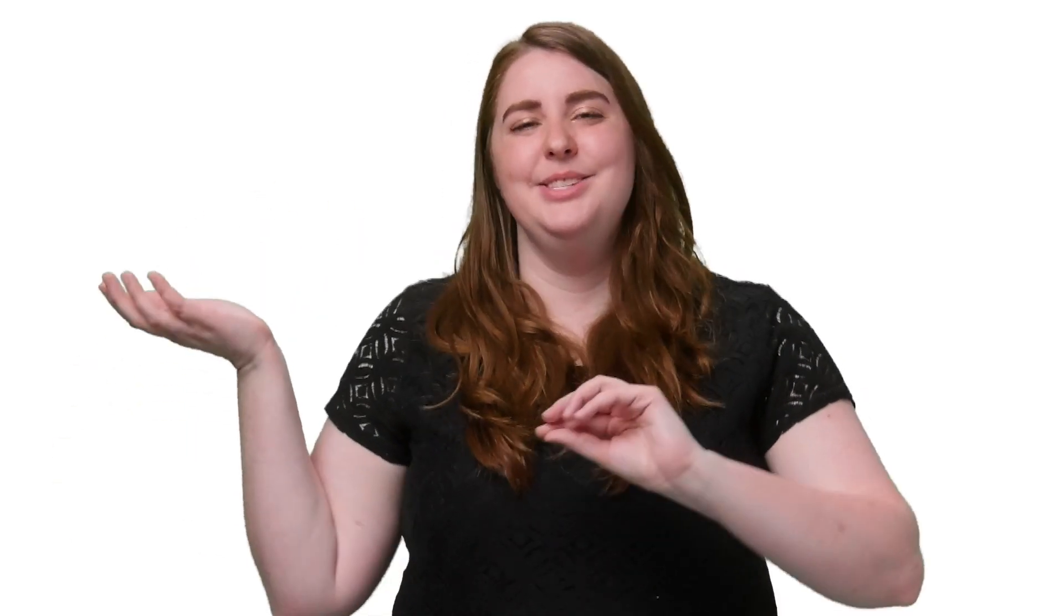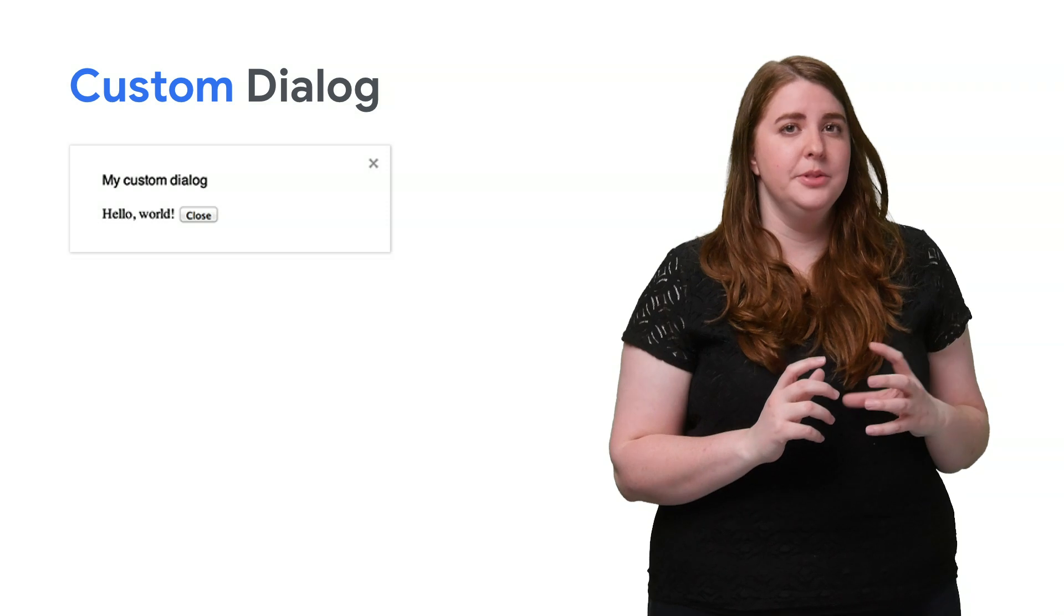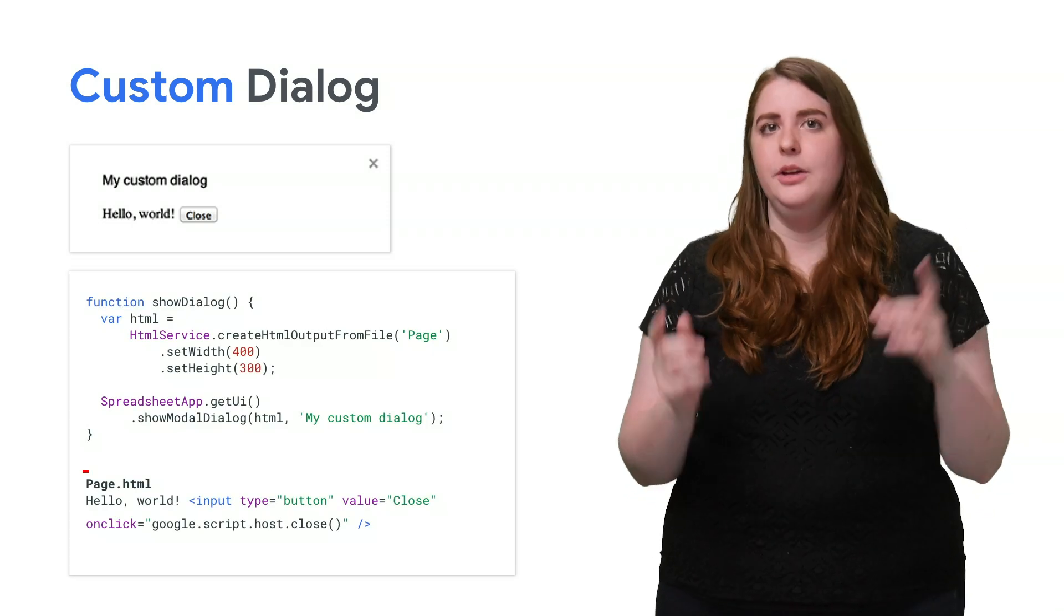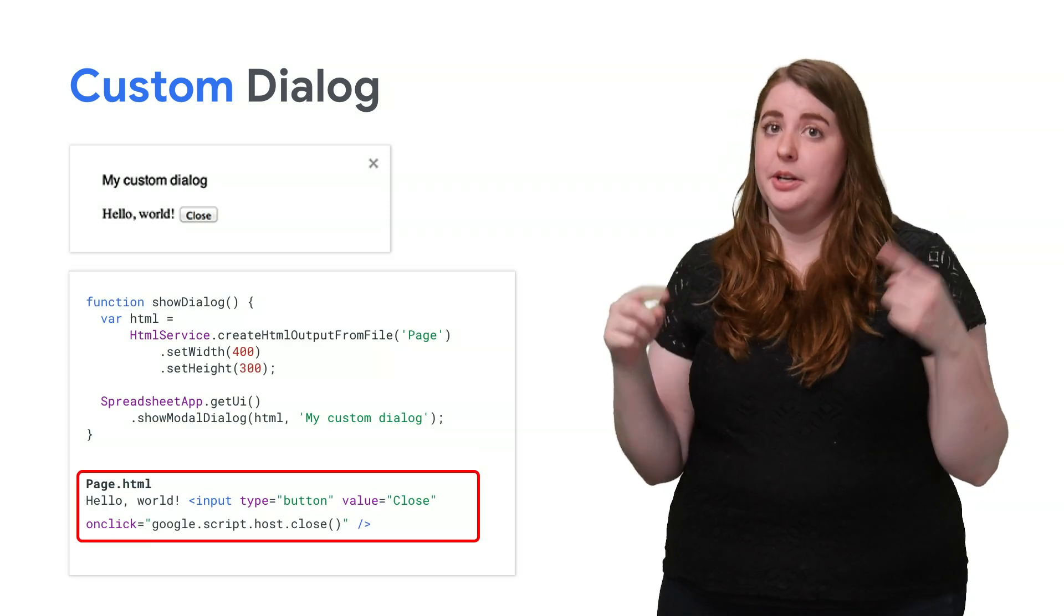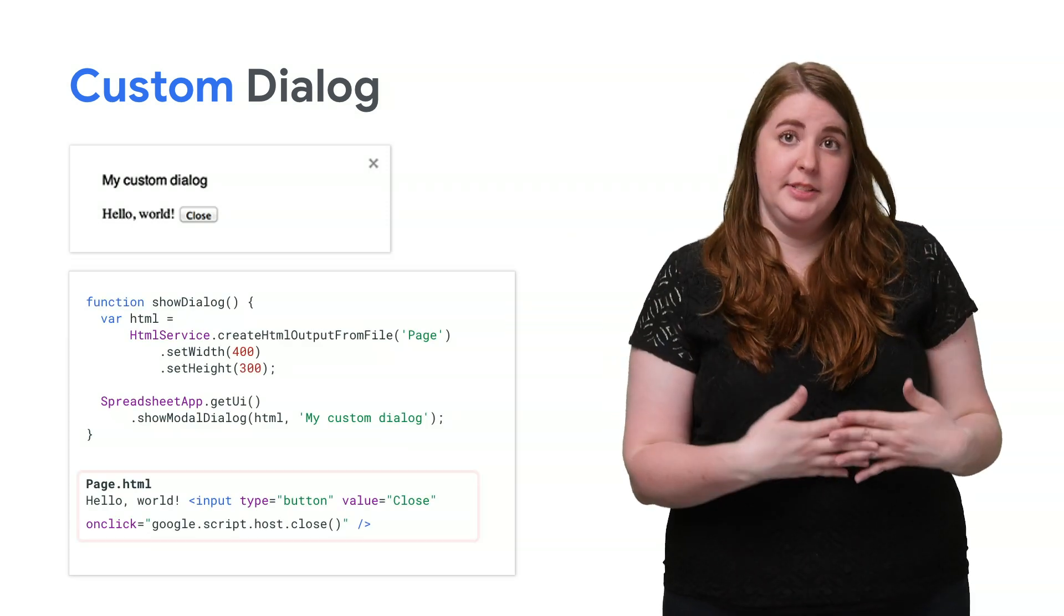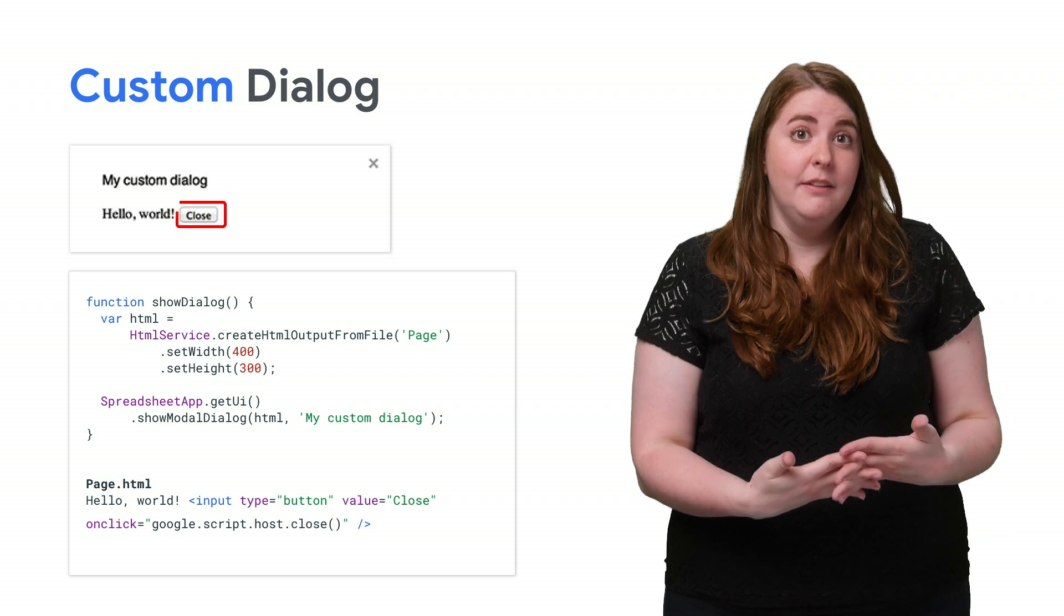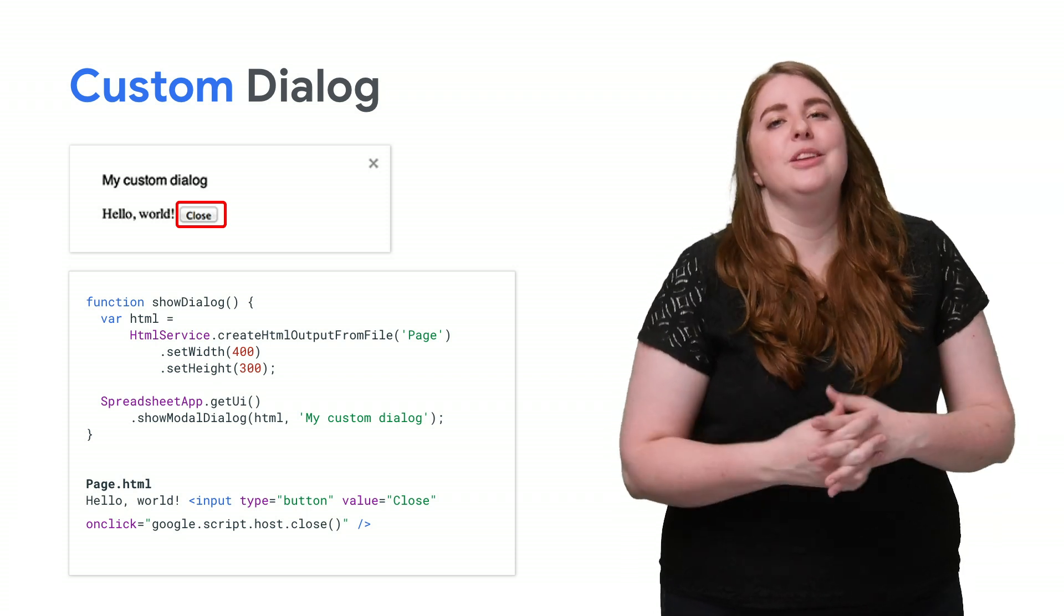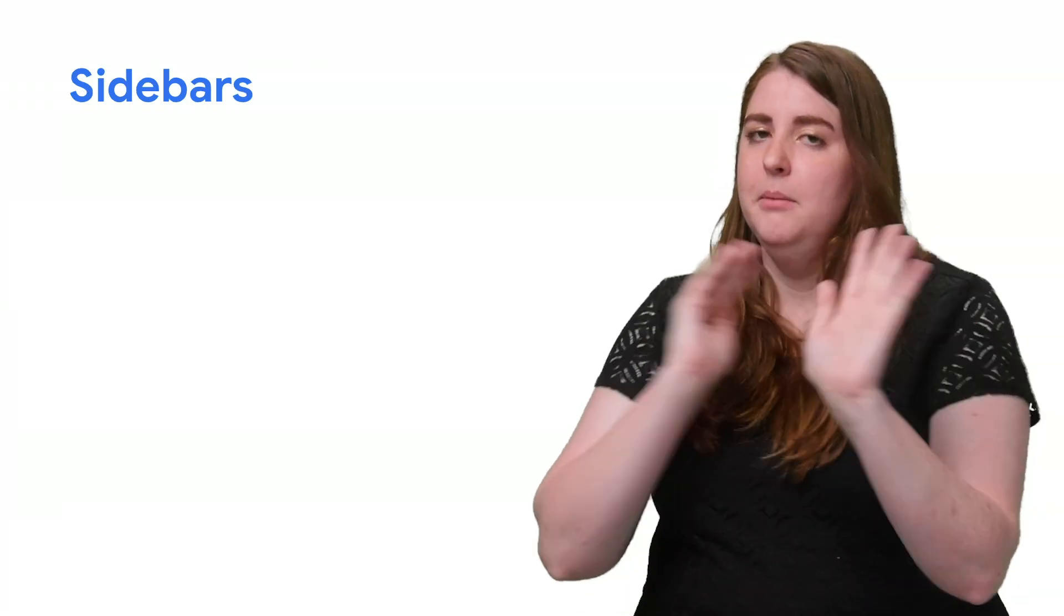And this dialogue can only be closed by calling google.script.host.close in the HTML service of the dialogue itself or by the user clicking the button. OK, pivoting.